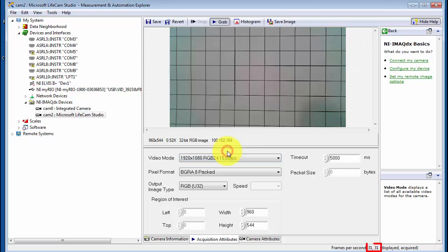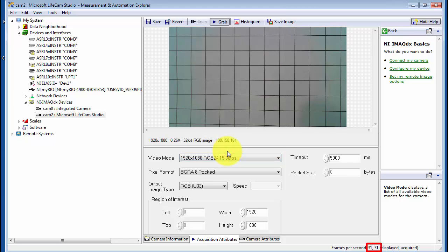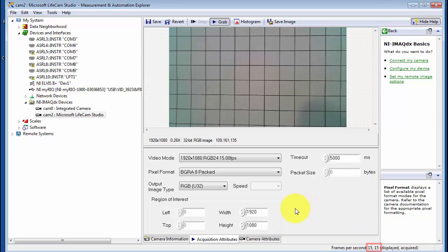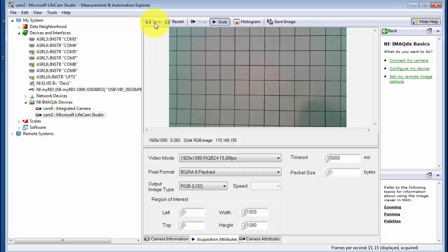Also draw your attention to the fact that the resolution, when it becomes a larger value, that's going to impact your frames per second. So you'll notice I'm now down to 15 where I was at 30 earlier.